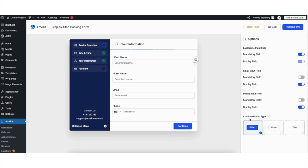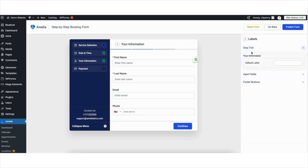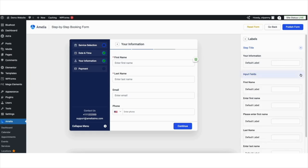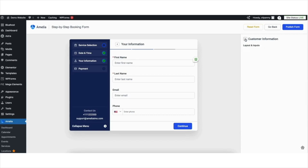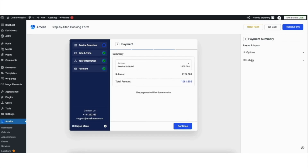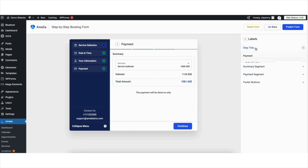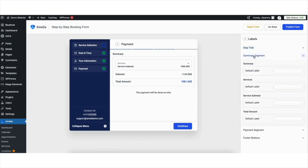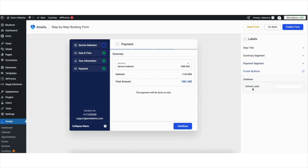Click the Back button. If you click Options, you can toggle things on and off and change the Continue button type. Click the Back button. If you click Labels, you can click Step Title to change the Step Title, click Input Fields to change any input fields, and click Footer buttons to change the footer button text. Click the Back button twice. If you click Payment Summary, click Options to change the Continue button type. Click the Back button. If you click Labels, you can change the Step Title, Summary Segment text, Payment Segment text, and Footer button text.